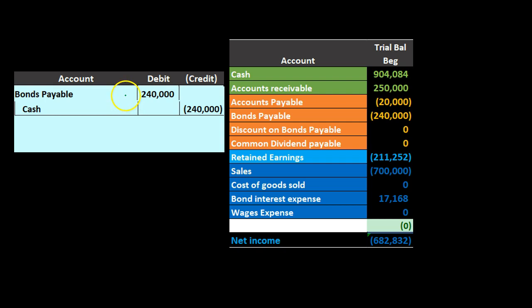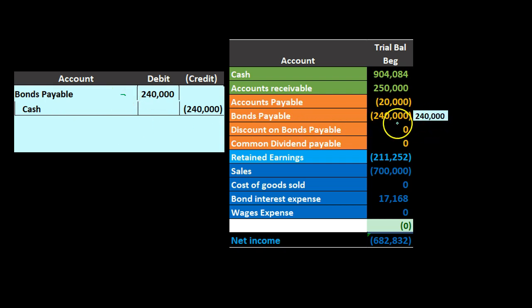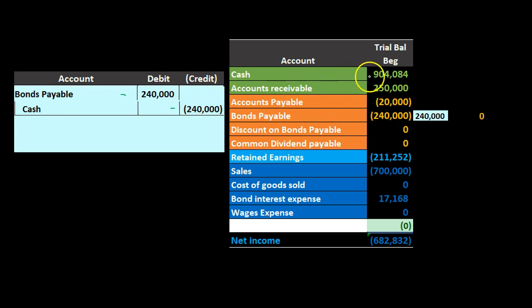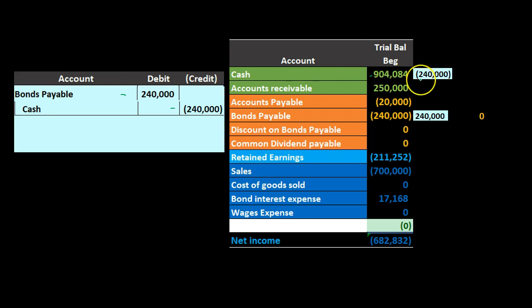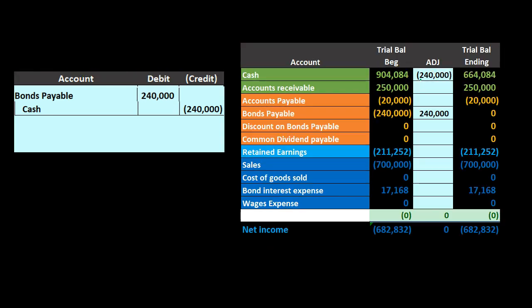When we post this, the bond payable — which is a credit — gets debited, making it go to zero. And the cash, which has a debit balance, gets credited, making the cash go down. It's a pretty straightforward journal entry.